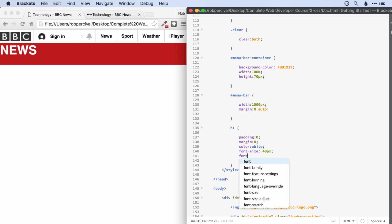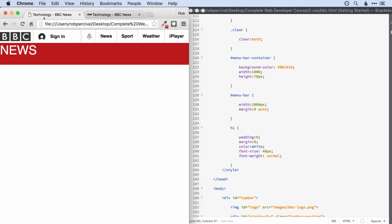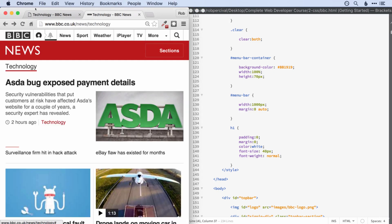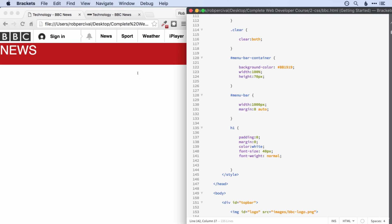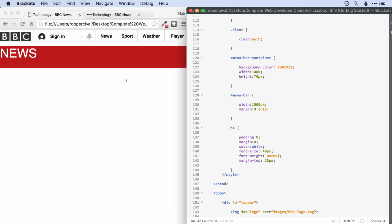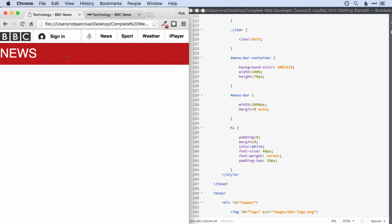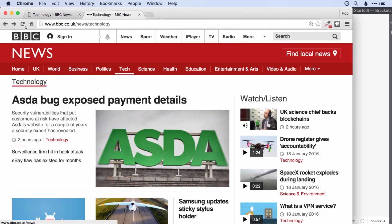I'm pretty happy with that. We actually don't want it to be bold, so let's set the font weight to normal. That's looking better — it's not quite the same font, but it's close enough. We do want a little bit of margin at the top — oh, that's too much. Maybe 10 pixels. That's moved down the whole bar, which is not what we want, so let's switch that to a padding at the top. That's better. Pretty close to what we've got in the real thing.